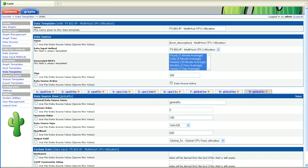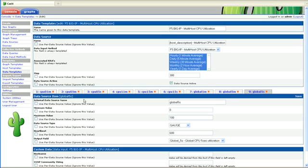And I didn't notice that, I didn't note this in the data input methods, but for both the data input method and the data template, if you have more than two cpus, you would need to continue this process. If you have four, it would be cpu0123 instead of just zero and one. So you would need to add those data sources and the data output methods in the, or the output fields in the data input method as well.